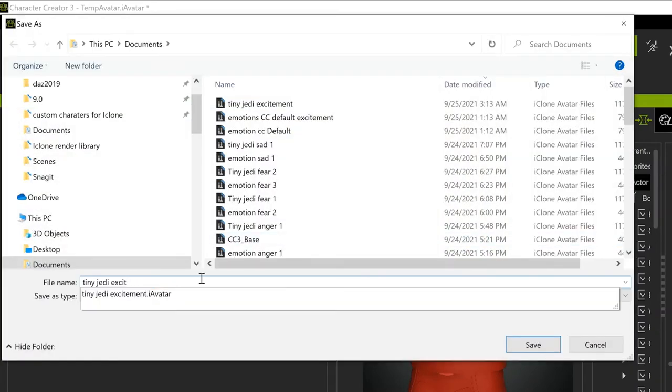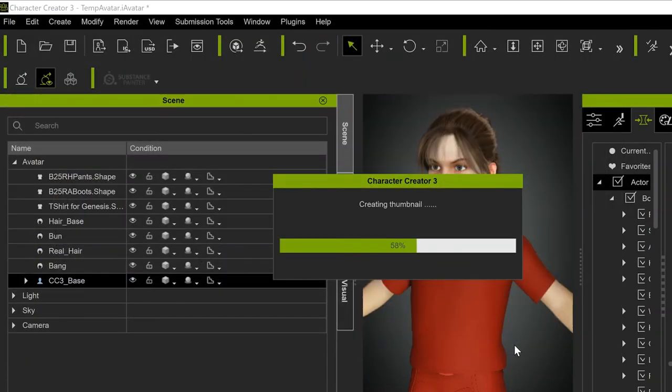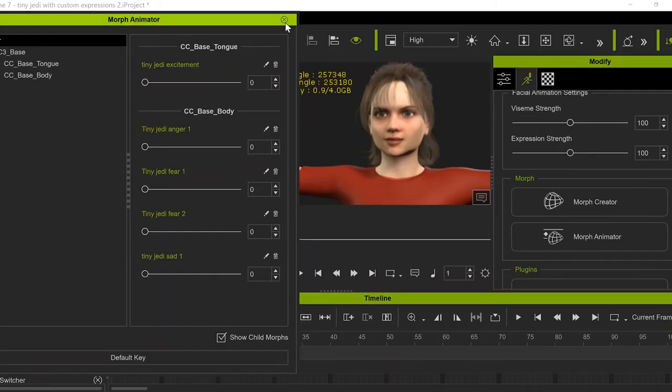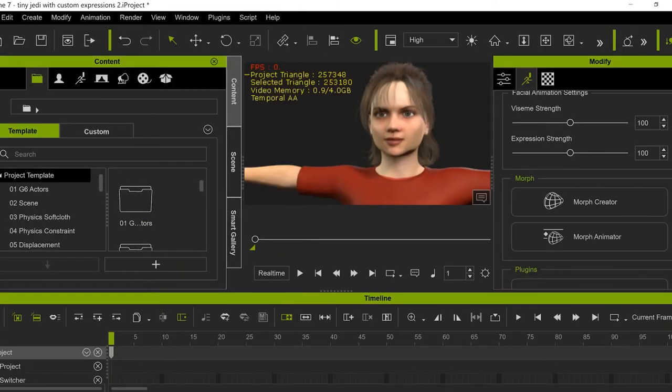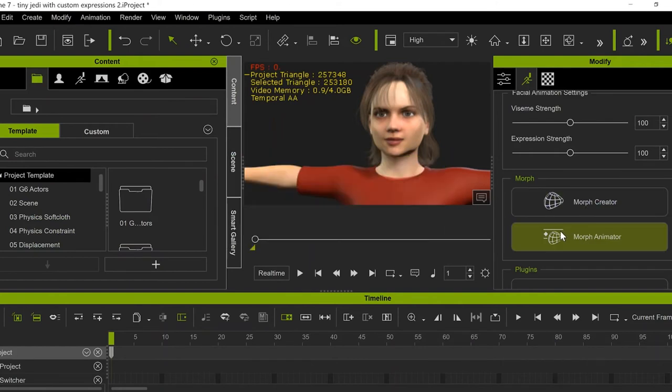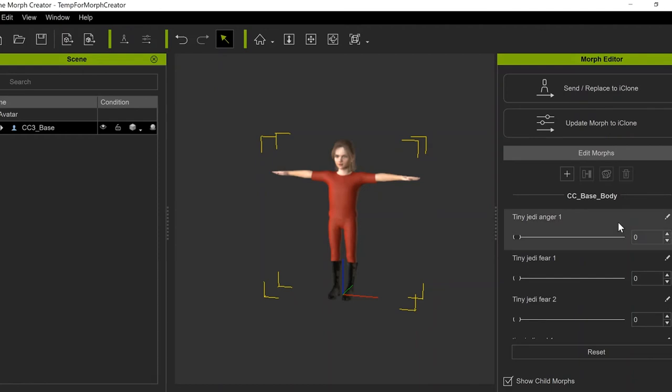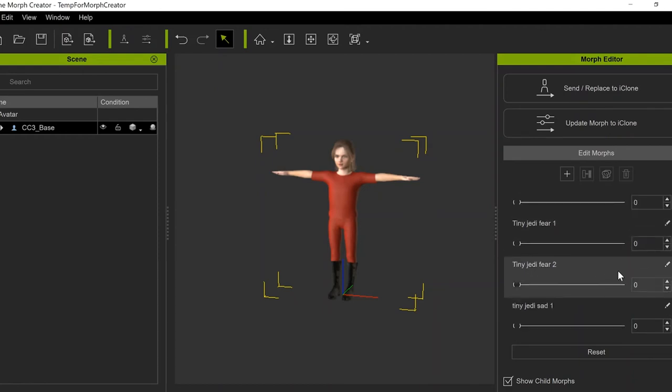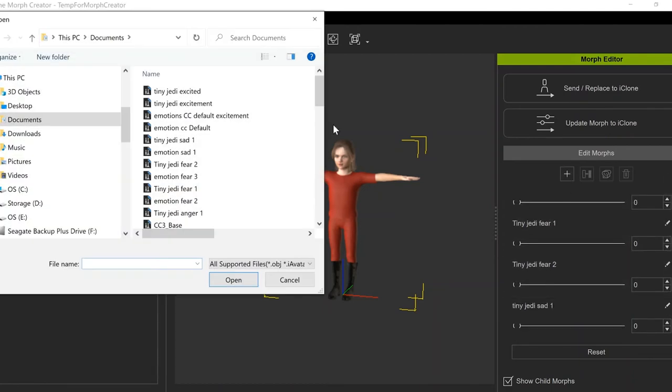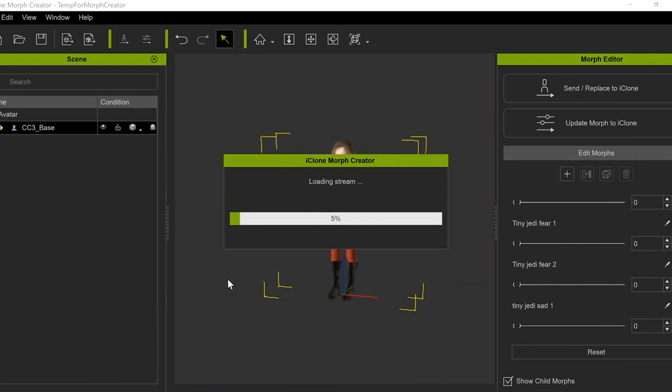Remember, this Morph is only for this one character, so it's important to give it a name. So now here I am back in iClone, and I need to go to Morph Creator. And you can see that I've already got several of these Emotions that I've already set up. And I need to do now is push this little plus sign under Edit Morphs. Find the iAvatar file.